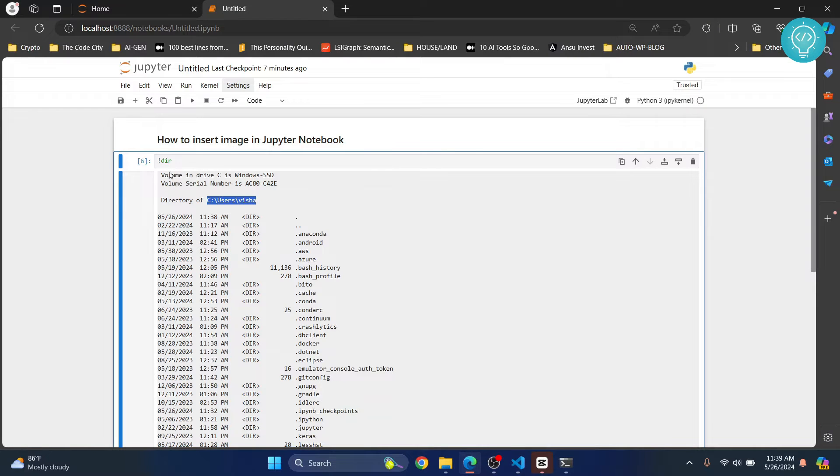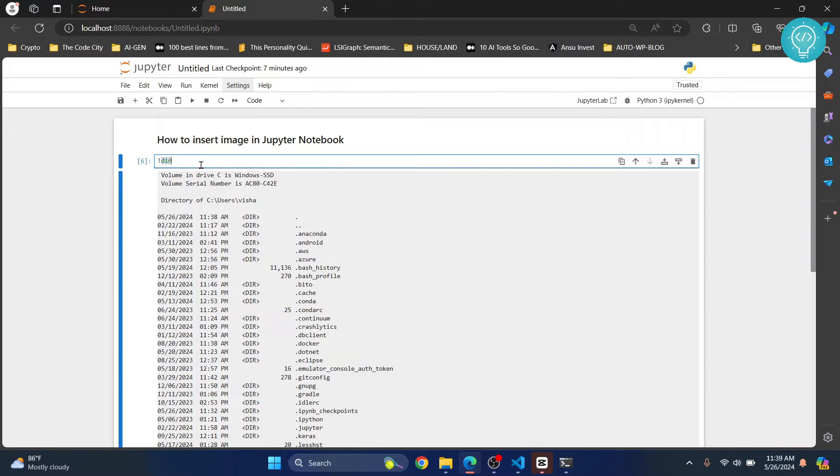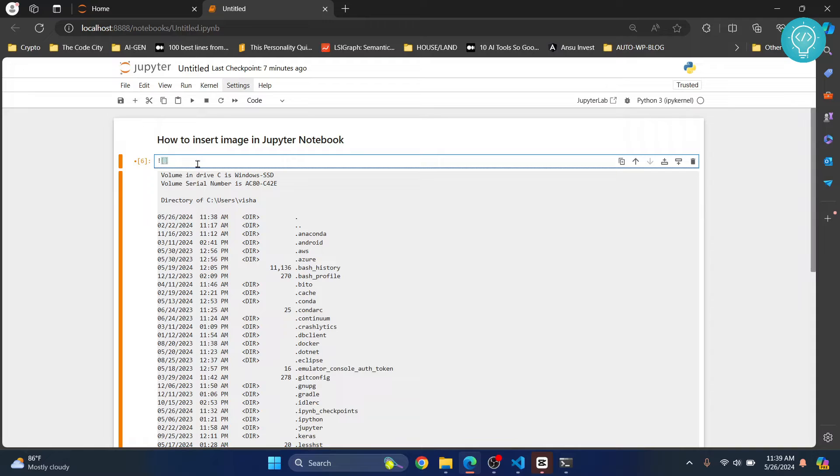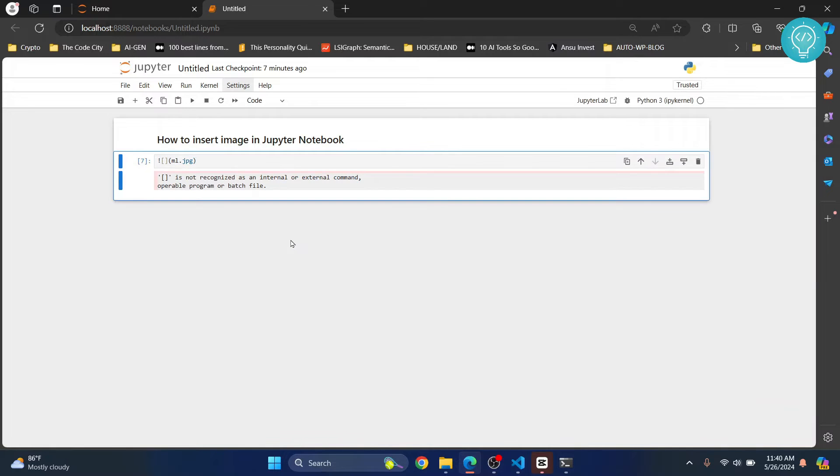Now you need to write this command: exclamation mark, square brackets, curly brackets, and inside the curly brackets, write the name of the image. That was ml.jpg. Hit control enter. I am getting this error because